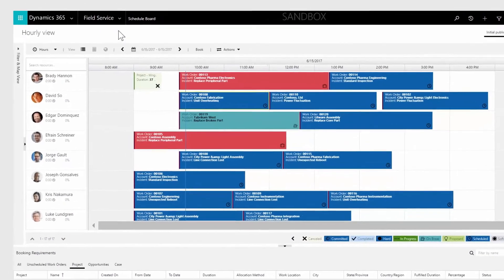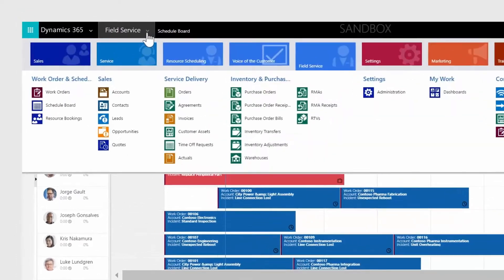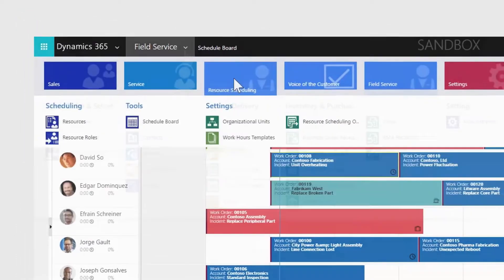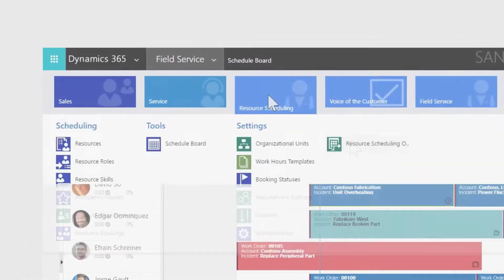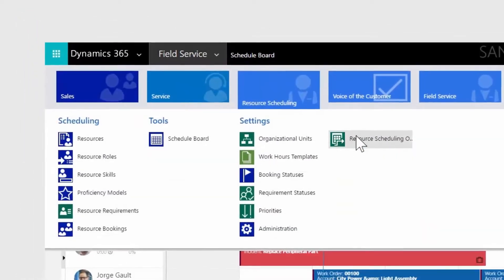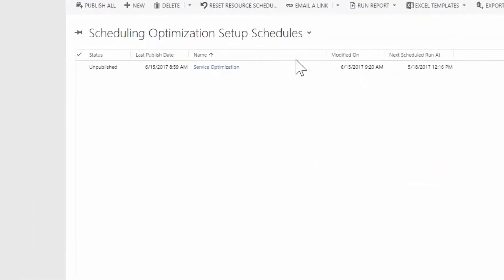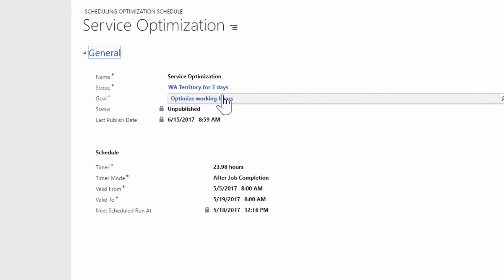Fabrikam uses the Resource Scheduling Optimization, or RSO, to match resources and demand using advanced methods to ensure efficiency.